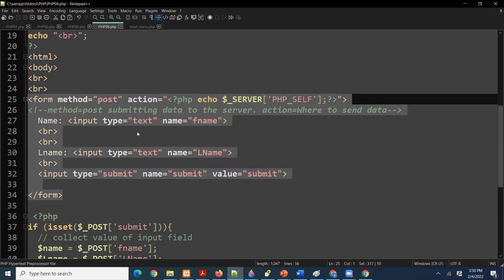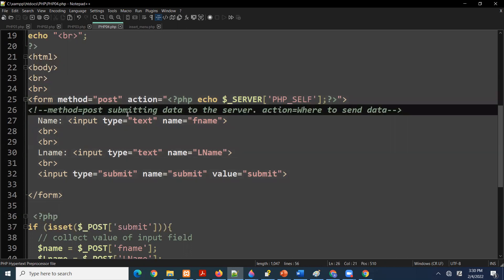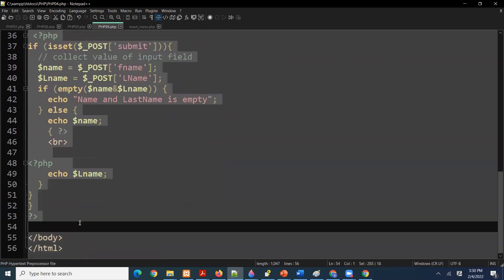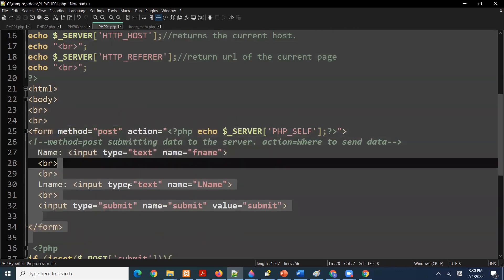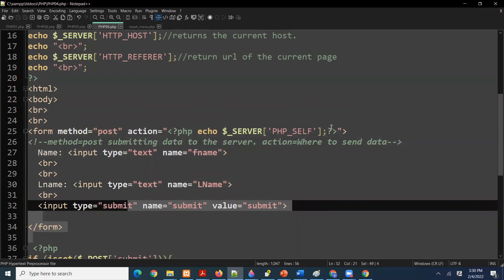The form has `method='post'` — in simple terms that means the data we collect we are going to post it, submit it to the server. Then the `action` attribute with `PHP_SELF` means where this data is going to be sent. In this case, when I gather the data I am going to do some action on it, and that action is going to take place using PHP code right here on the same page.